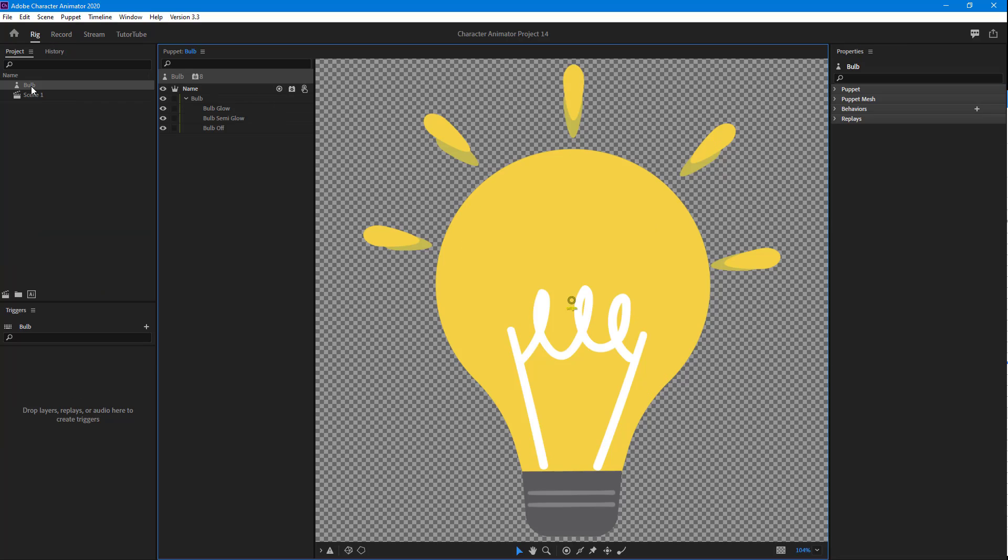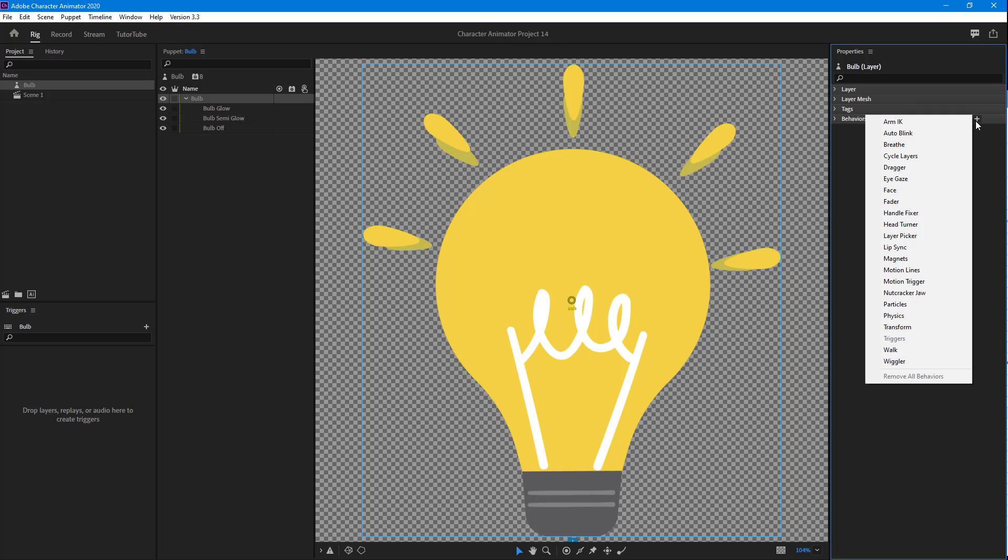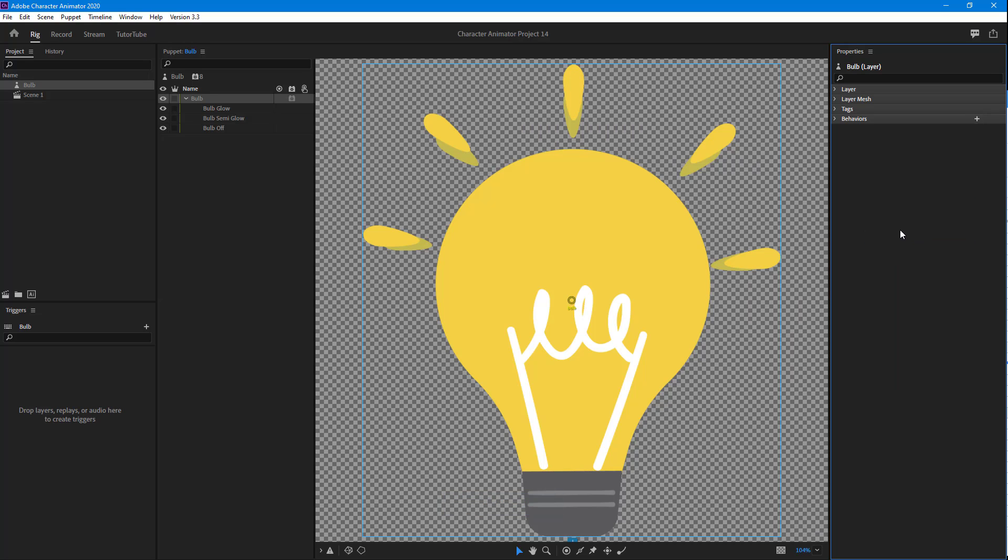I'm going to double-click on the puppet and select the main layer. In the Behaviors section, I'm going to click on the plus button and choose Layer Picker.